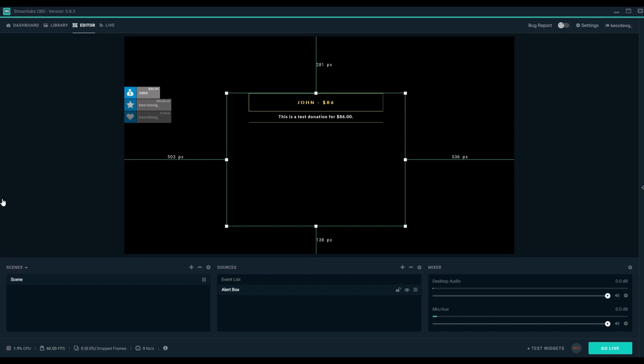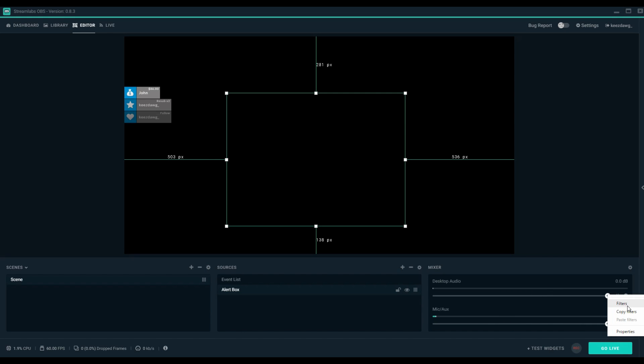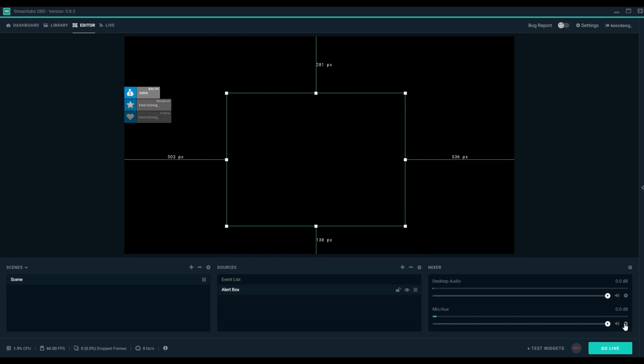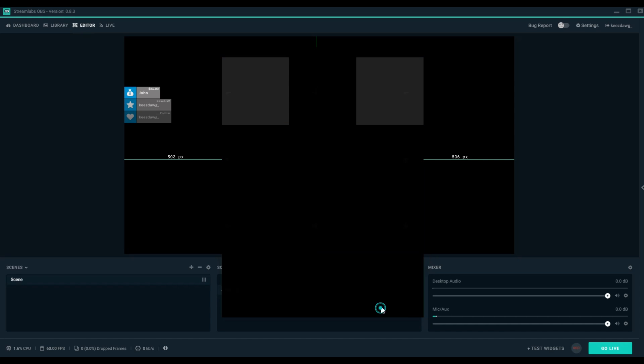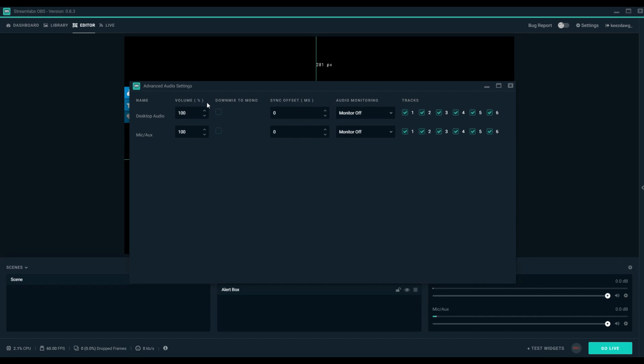You can see along the bottom I'll show you your CPU usage, your frames per second, any sort of drop frames, the actual kilobytes you're using in your stream, and then on the far right side you'll see your different audio settings, so your desktop audio as well as your mic audio. Through the different filters and properties, you can actually change settings, but I found out of the box everything worked as intended.